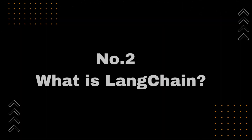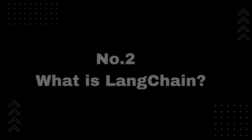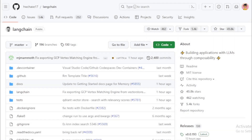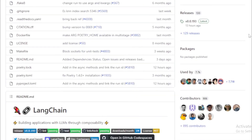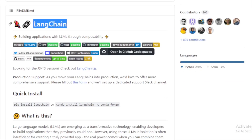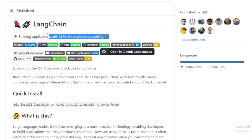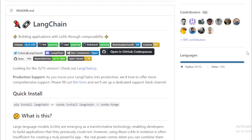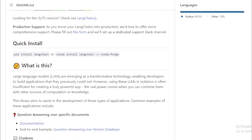Number 2: What is LangChain? LangChain is a software development framework designed to simplify the creation of applications using large language models (LLMs). It was launched in October 2022 as an open-source project by developer Harrison Chase while working at a machine learning startup called Robust Intelligence. The framework has quickly gained popularity, drawing contributions from hundreds of developers on GitHub, generating active discussions on social media, and receiving significant venture capital funding.